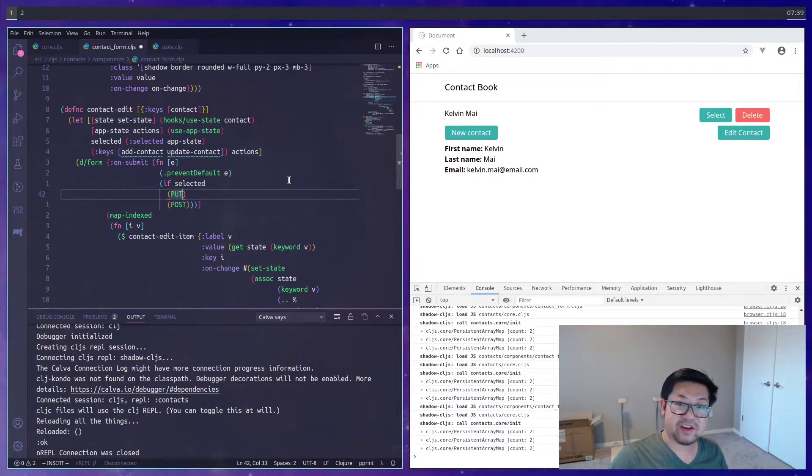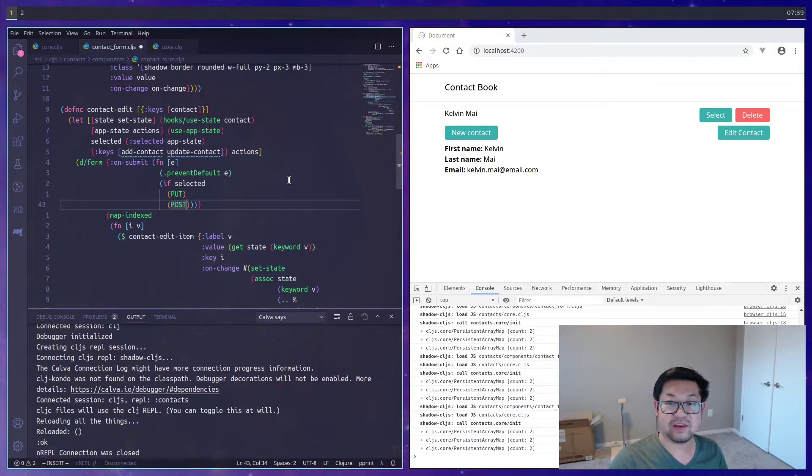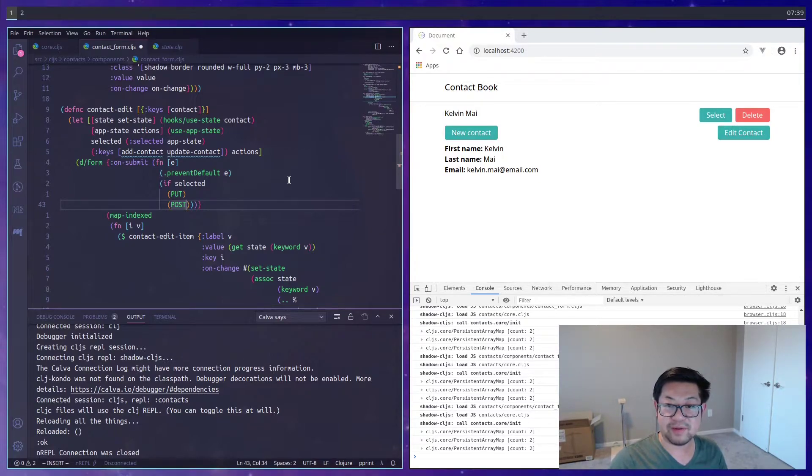But the on submit function is going to be determined by an if. And if there's a selection, we'll update. And if not, we'll create. And those two requests are going to be put and post respectively. I did post first because it was easier.